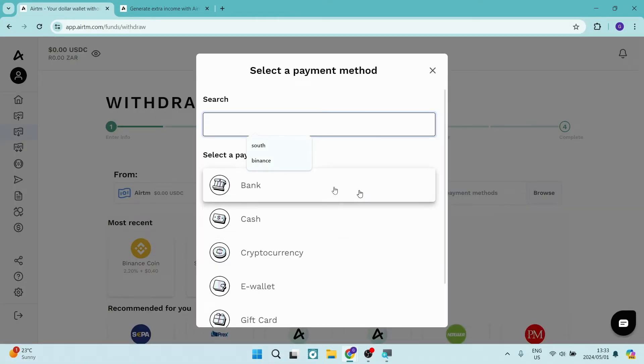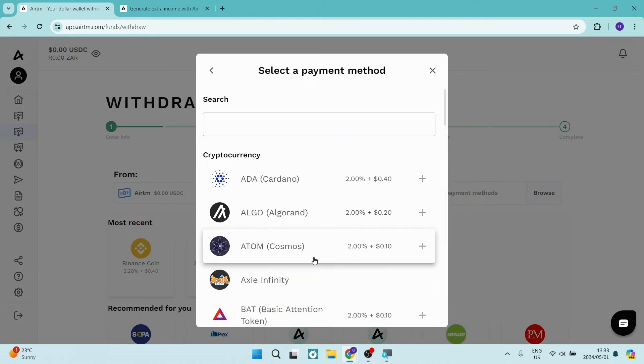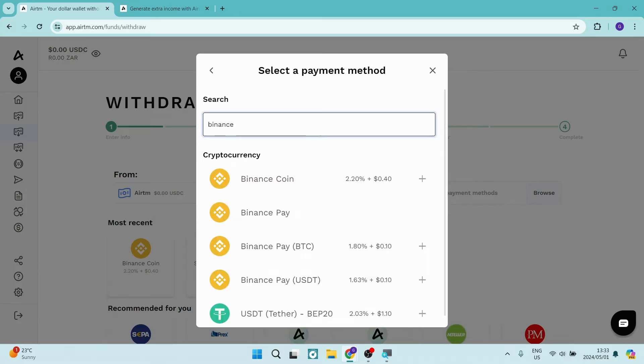Once you click on here, you can see these are previous suggestions. You're going to go down here and type 'cryptocurrency,' and from here you can just type in Binance. Once you've typed in Binance, you'll have a few options.